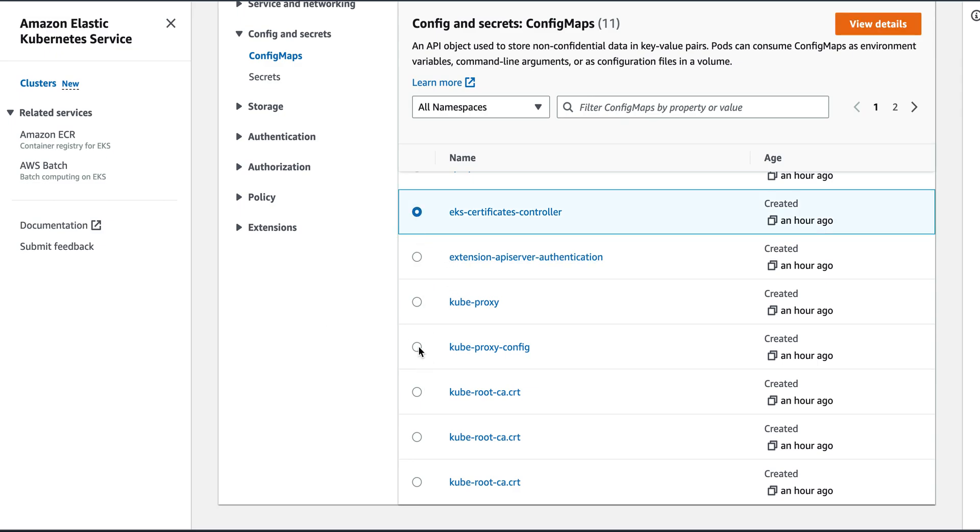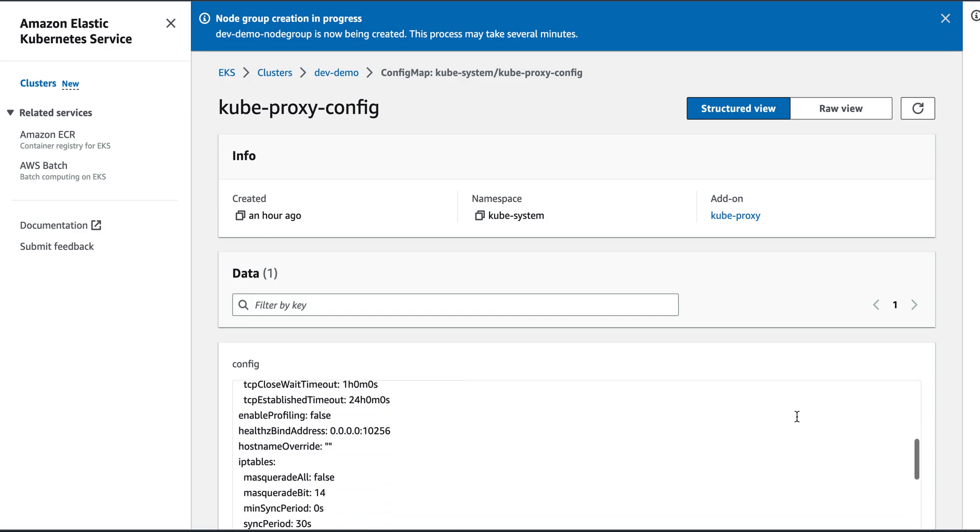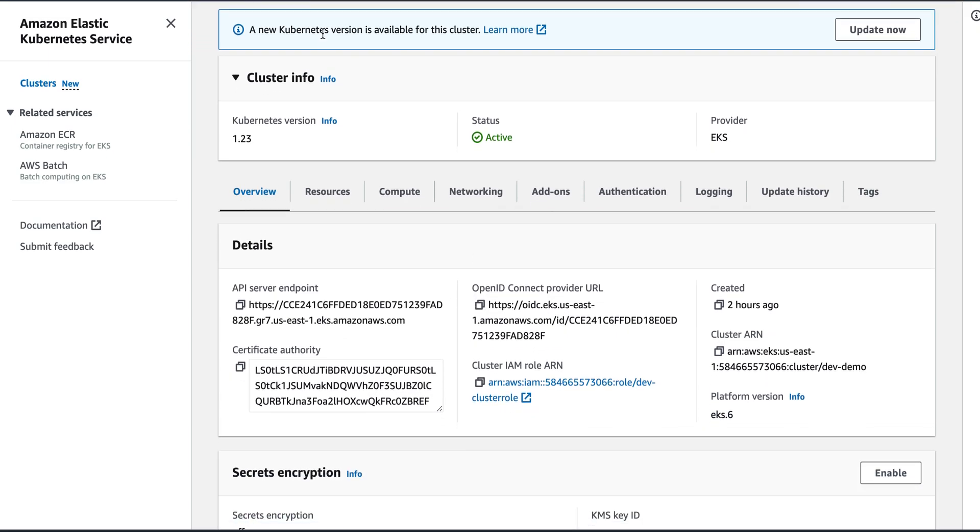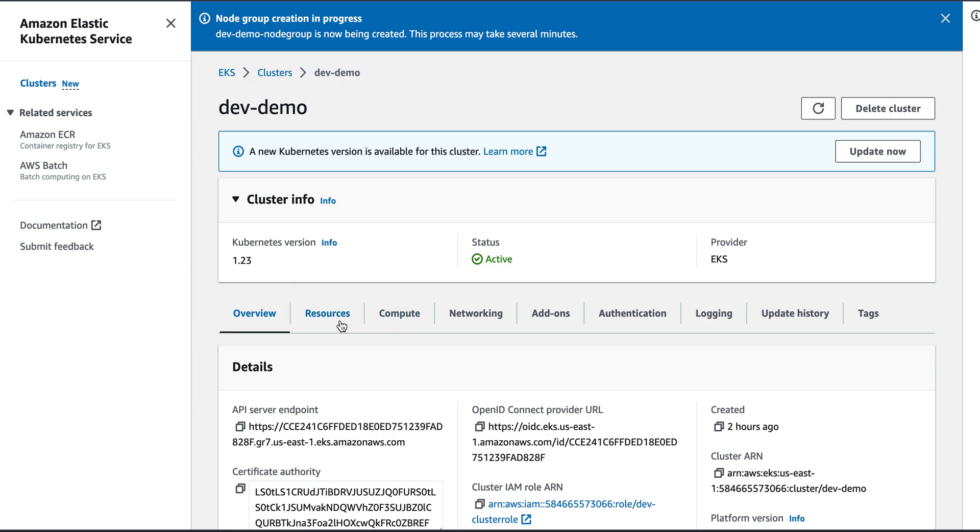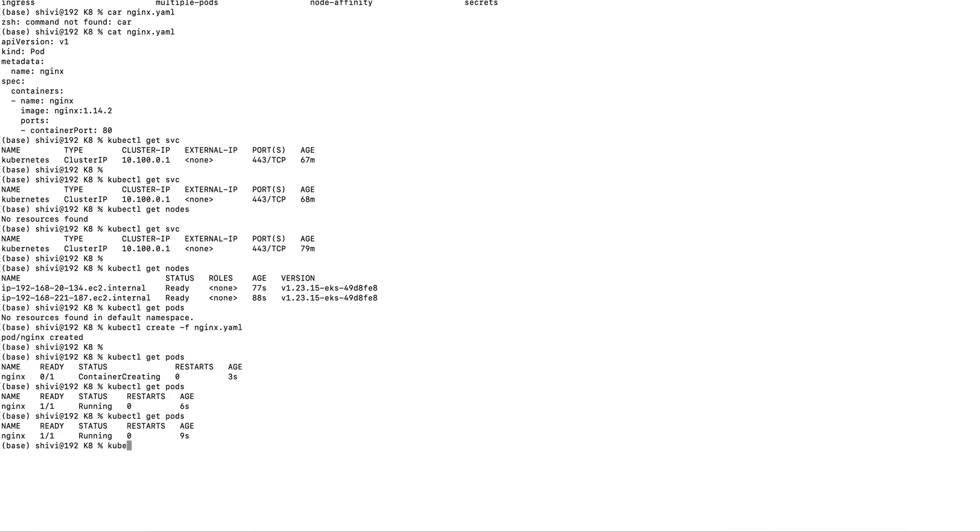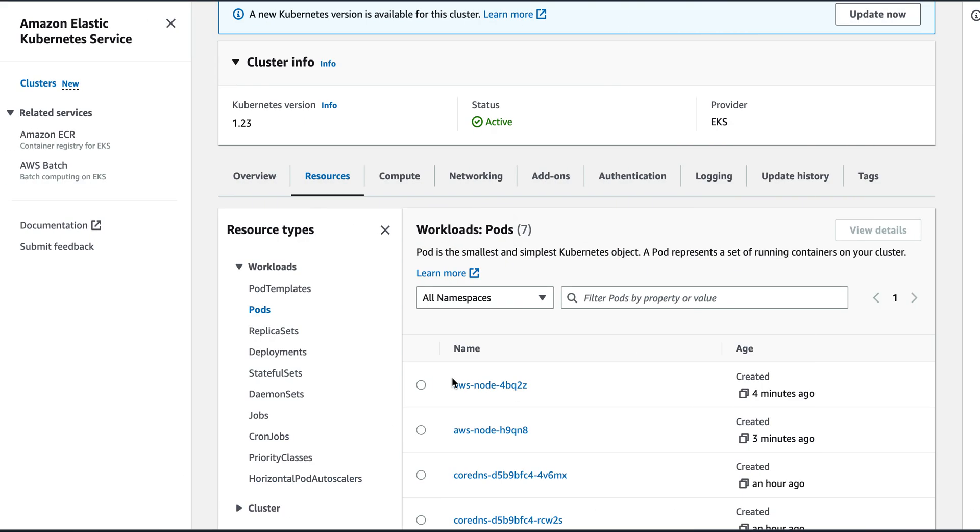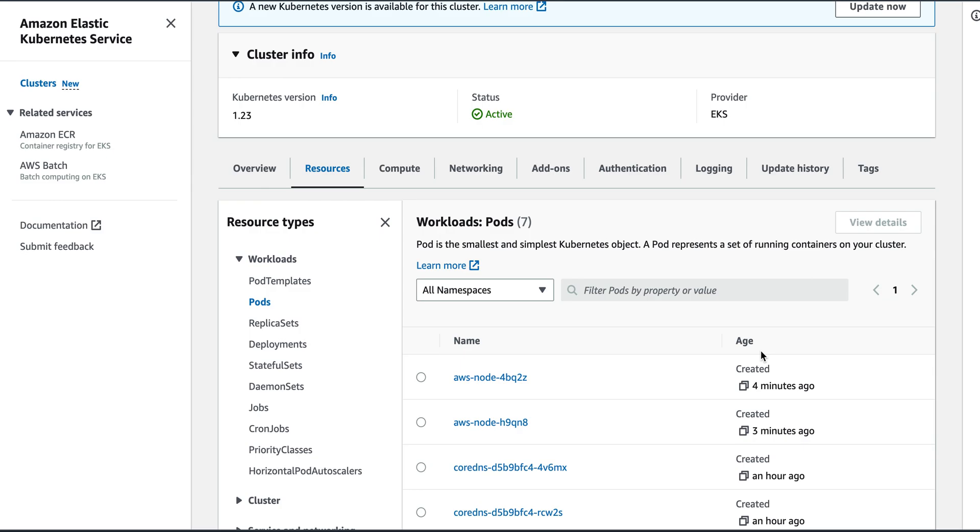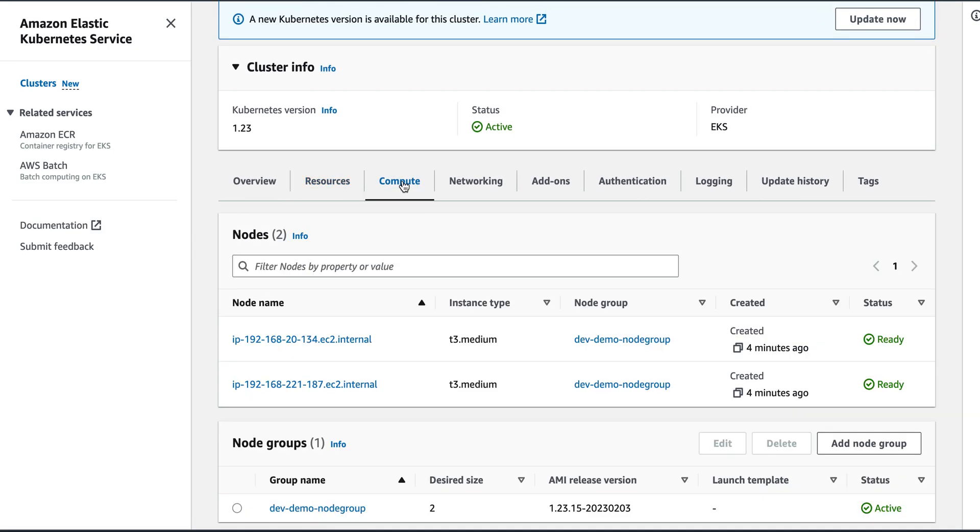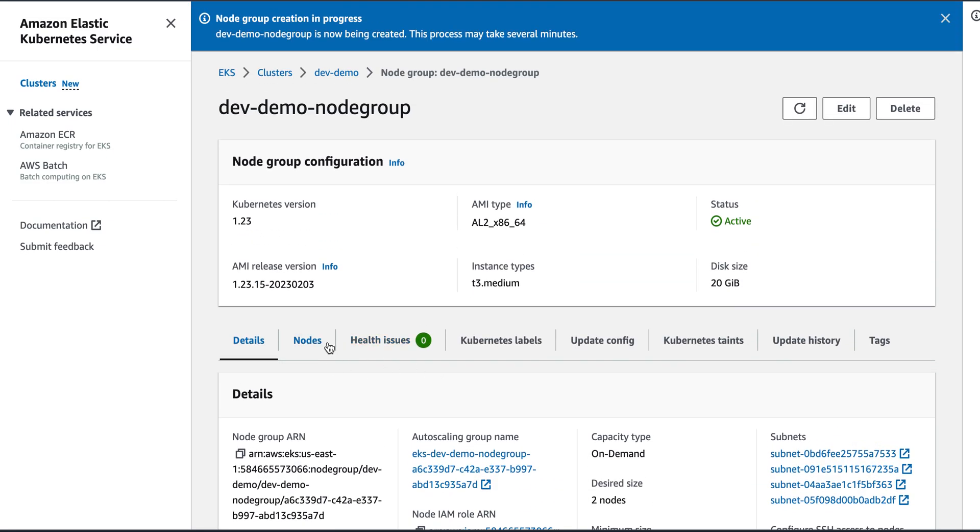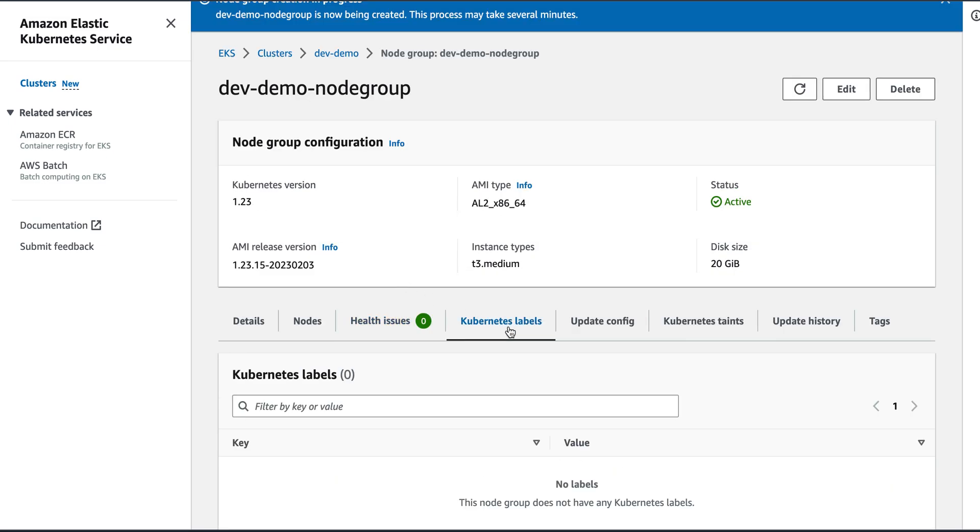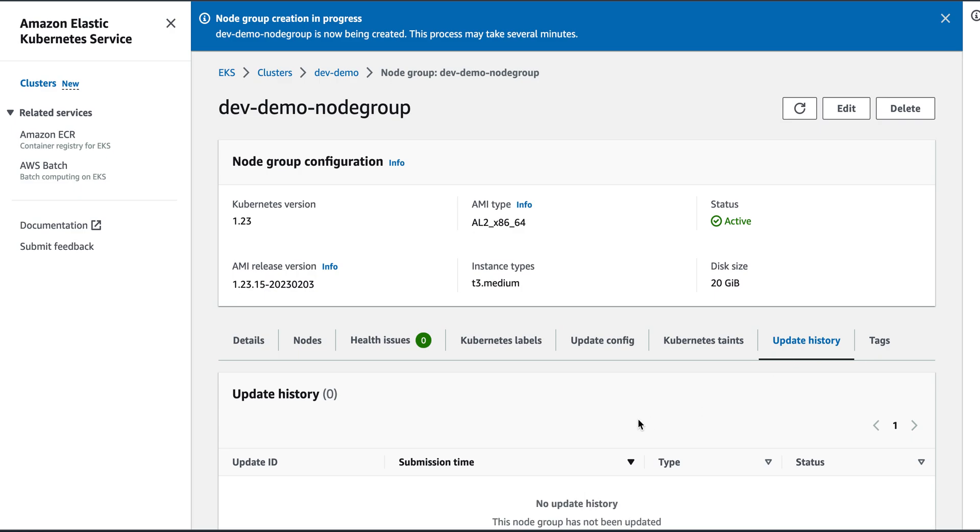So this is how we can actually deploy the cluster and resources. I can also go and delete kubectl delete pod. So I don't have any more pods here. If I look here, the pod is deleted. So I have these two nodes. There are zero health issues for now. Kubernetes labels, update config, update history.